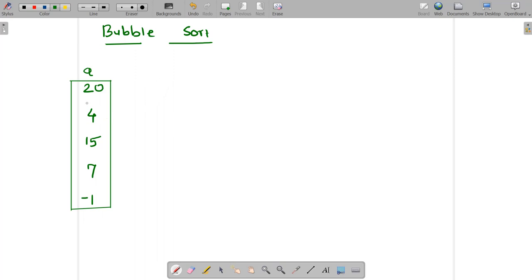This is the array given to us. We are asked to arrange this array or sort this array in ascending order by using bubble sort. In bubble sort, what we do is we first find the biggest number from this array and place it at the last location. So let us do it.